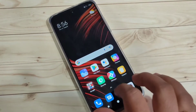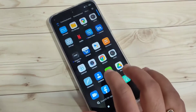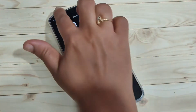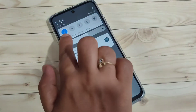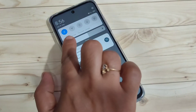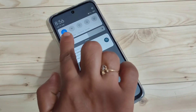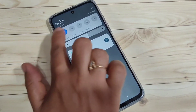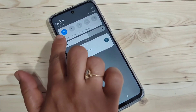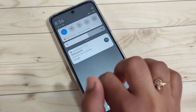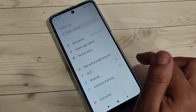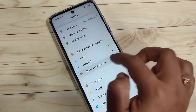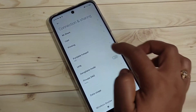Before setting up the personal hotspot in this device, we need to enable our internet. Go to the notification panel and you can see the internet toggle — just turn it on. After that, go to Settings and tap on the option 'Connection and Sharing'.